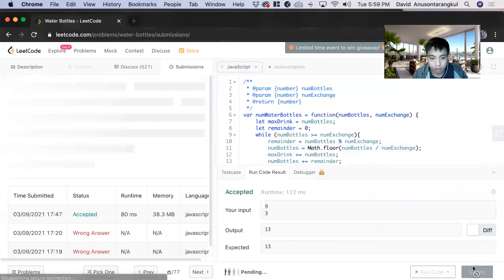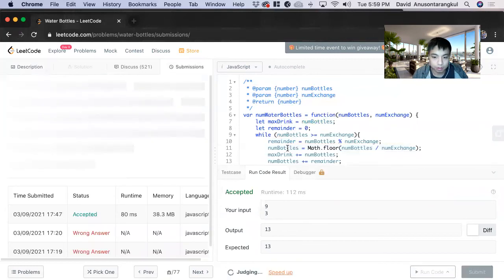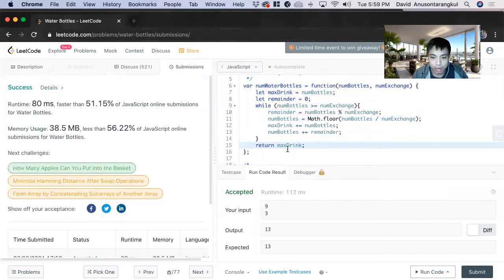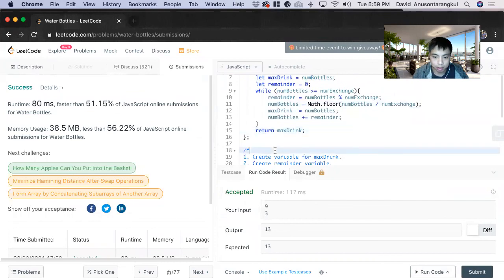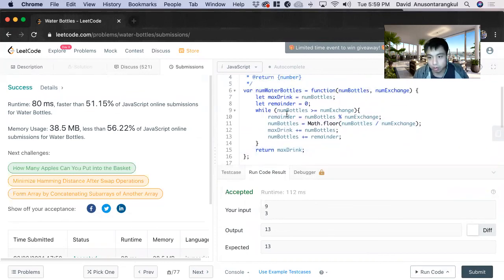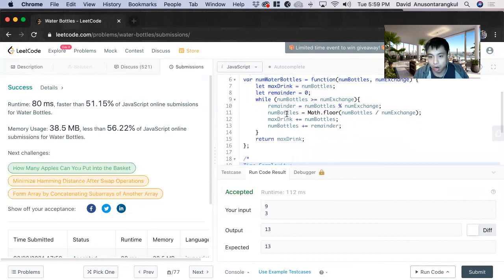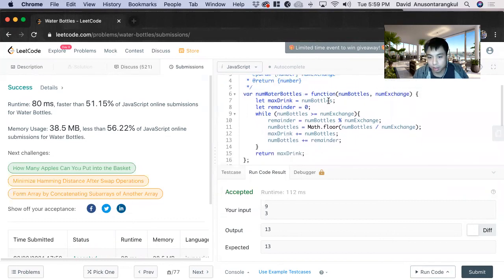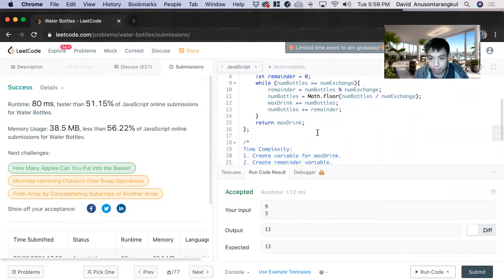Great, we got it. So the time complexity: we know that we're doing a while loop and then num bottles, so it's going to be O(n).